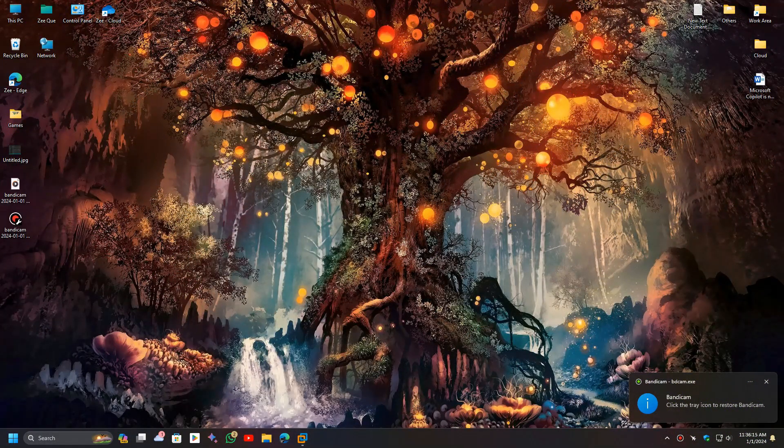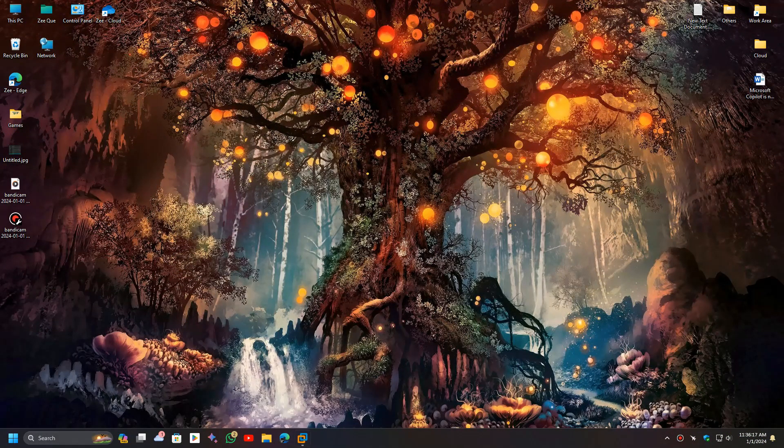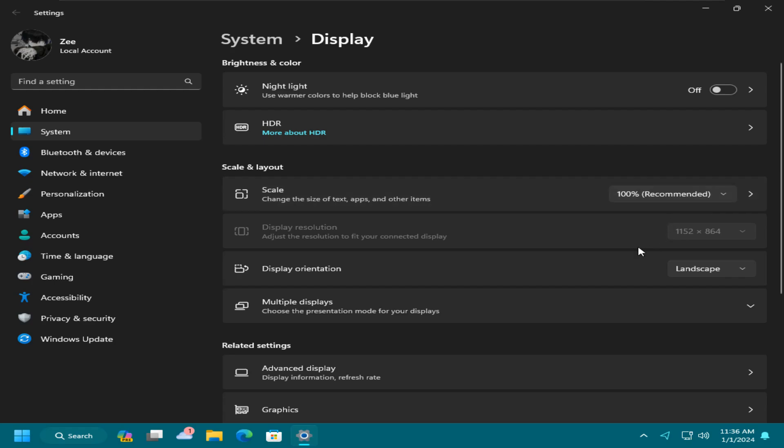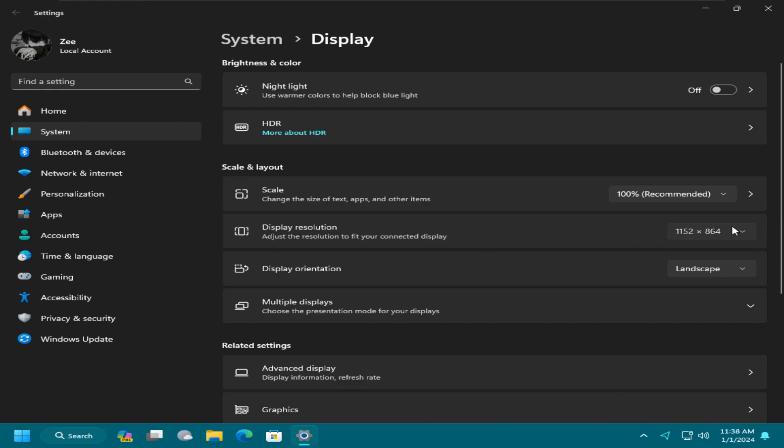Hey guys, welcome back to my channel. Today, I'm going to show you how to fix a common issue in Windows 11 where the resolution change option is disabled or only a few resolutions are available to change.